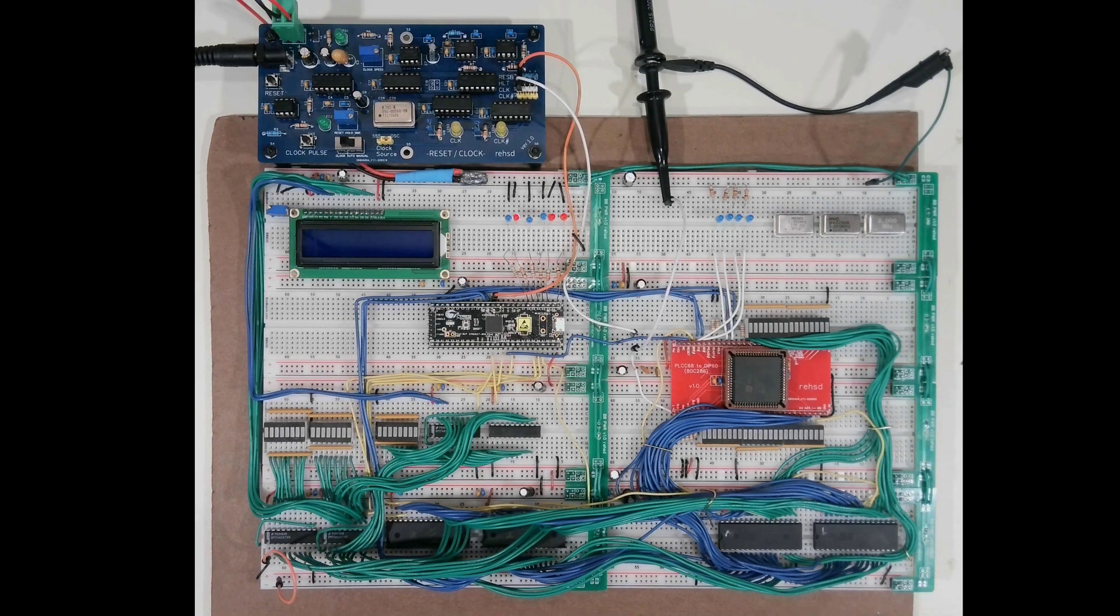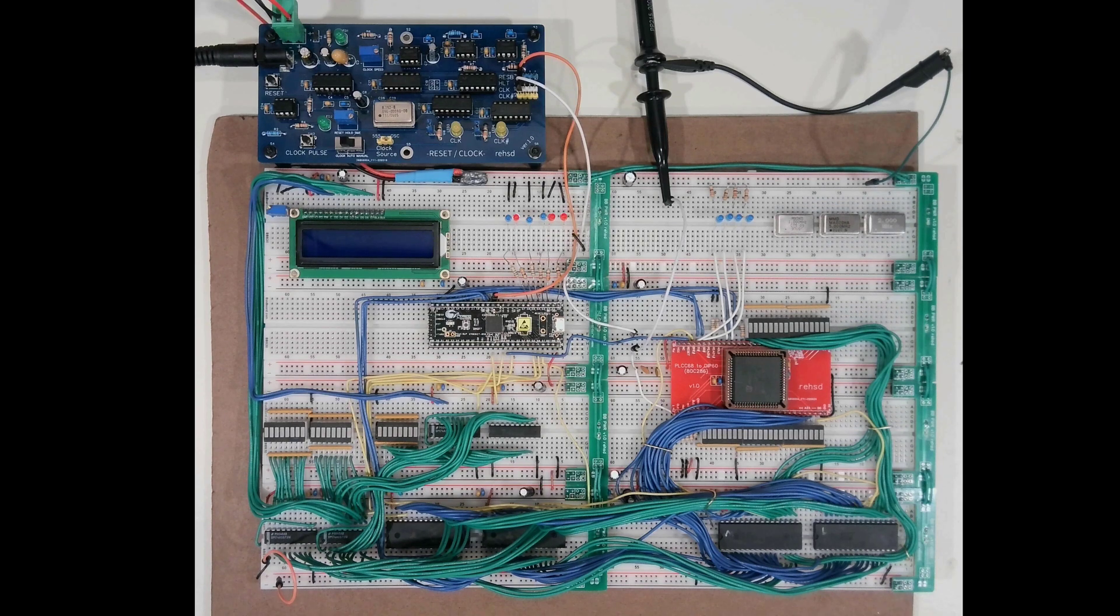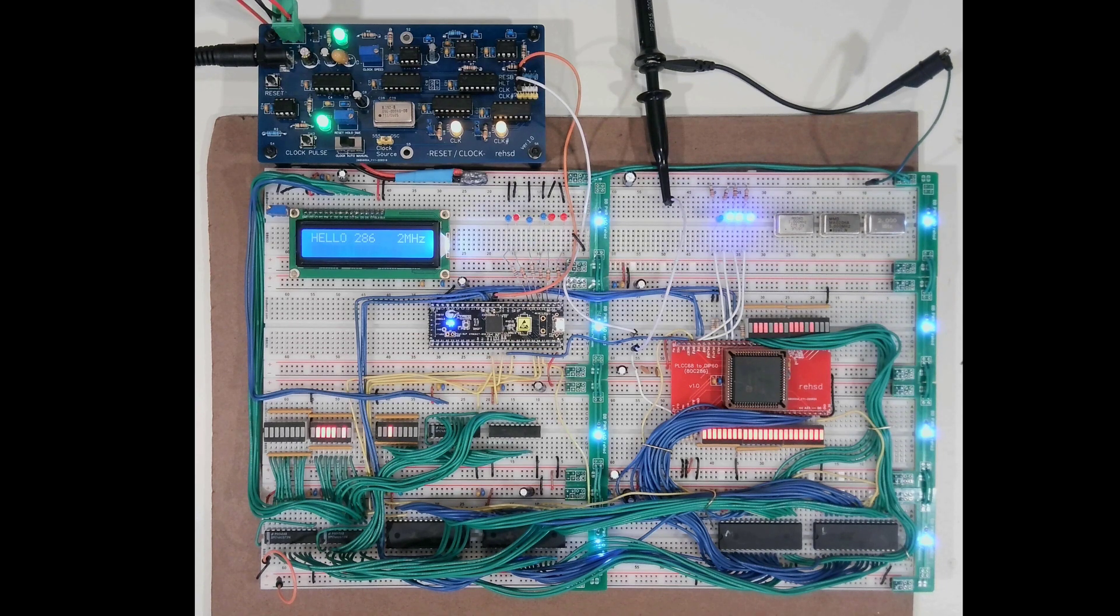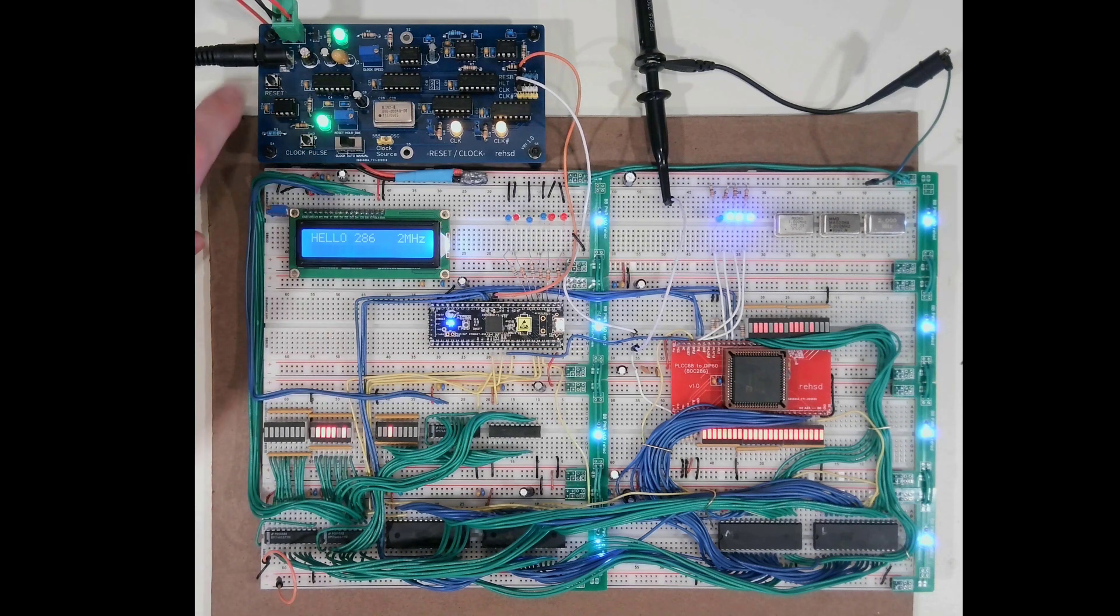Quick update on my 286 build. I have added some breadboard rails as you can see to the right of these breadboards, basically just distributing power across those breadboards.